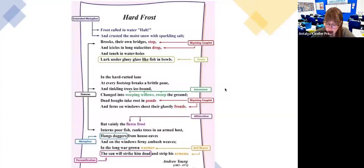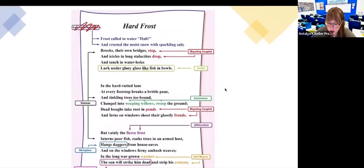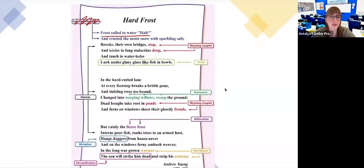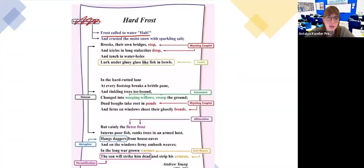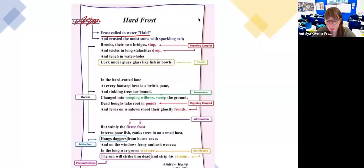'Frost called to water halt and crusted the moist snow with sparkling salt.' There's a device in this first line — can anyone guess? Good — personification! Because frost is not a person, it's the iciness, and it can't really 'call' to water. Water is also being personified because you can assume it's something that hears.